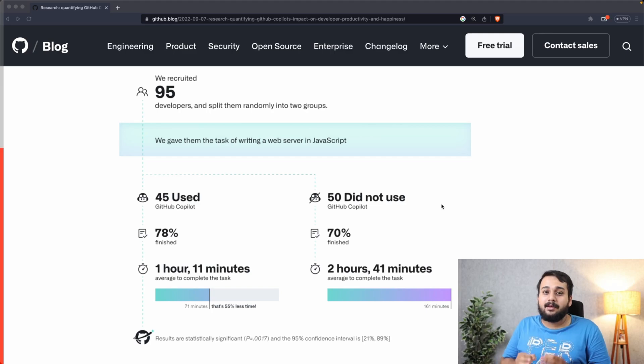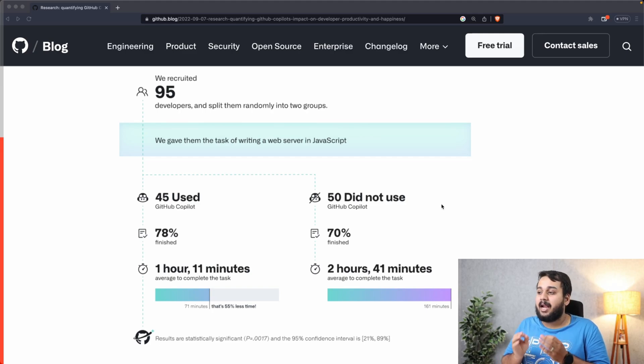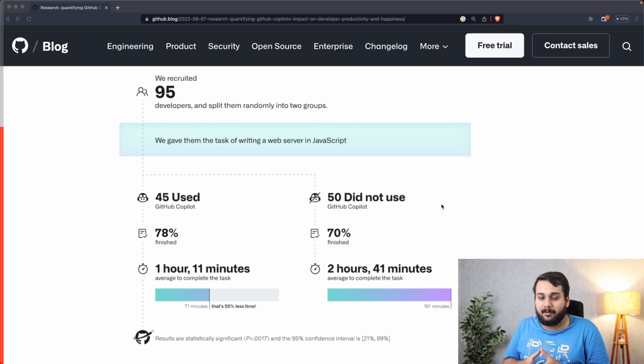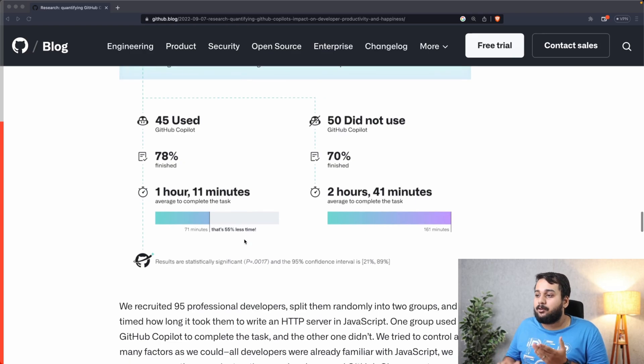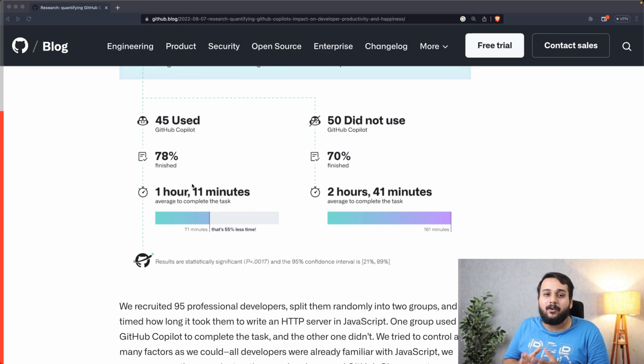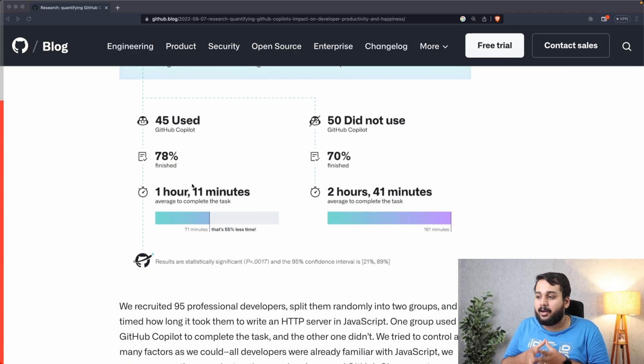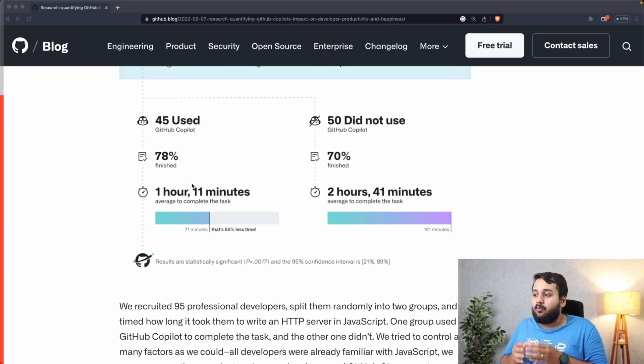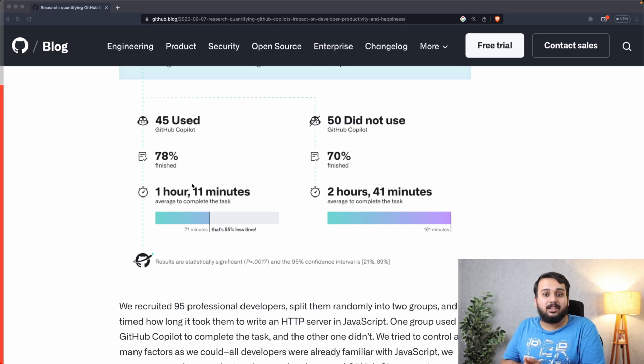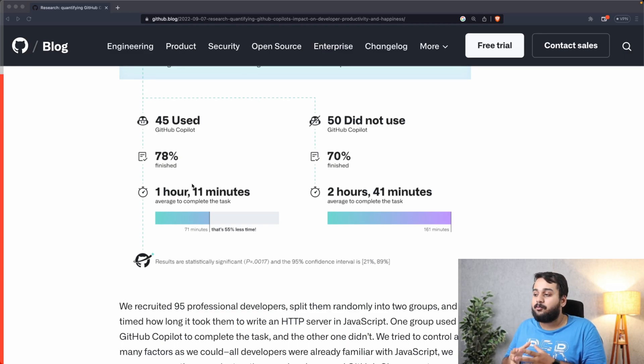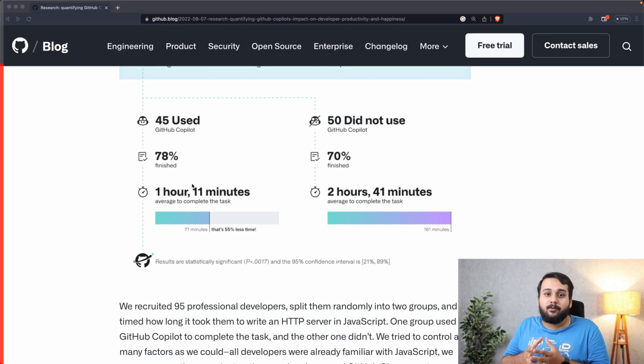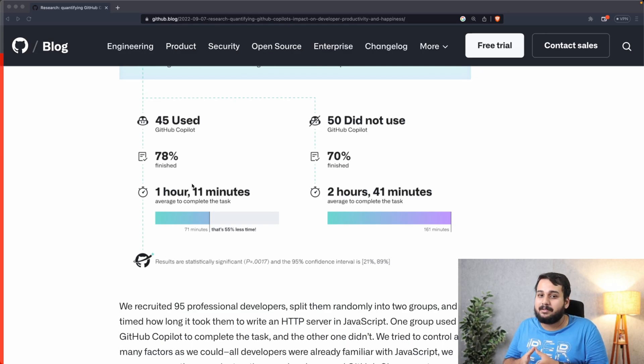GitHub recruited 95 developers and split them randomly into two groups. Each developer was given a task of writing a web server in JavaScript. The group that used GitHub Copilot took one hour 11 minutes to complete the task on average, whereas the group that did not use GitHub Copilot took two hours 41 minutes.